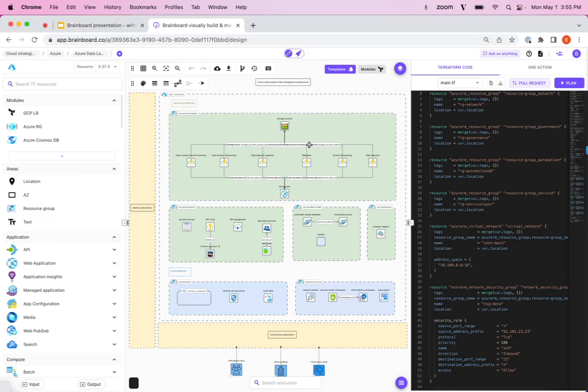So this is going to save a ton of time for your team, it's going to standardize the process, and you're going to be able to see exactly what you're dealing with and who is managing it and how they're managing it.